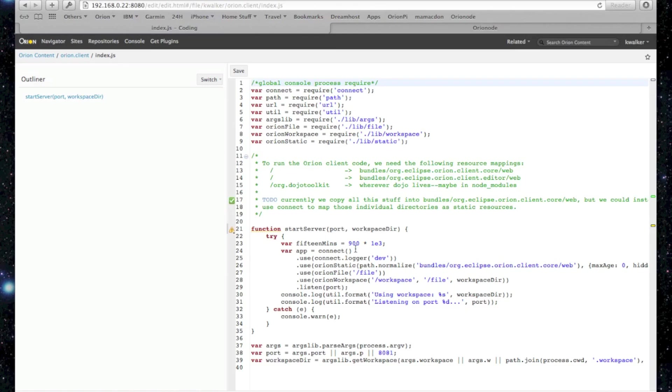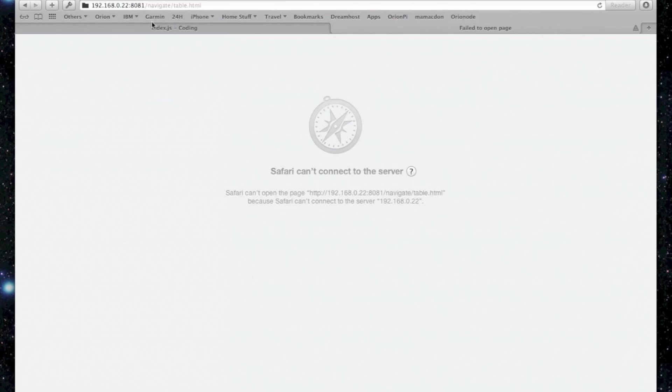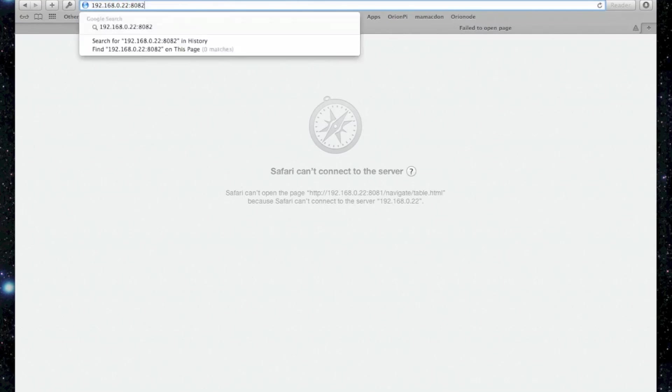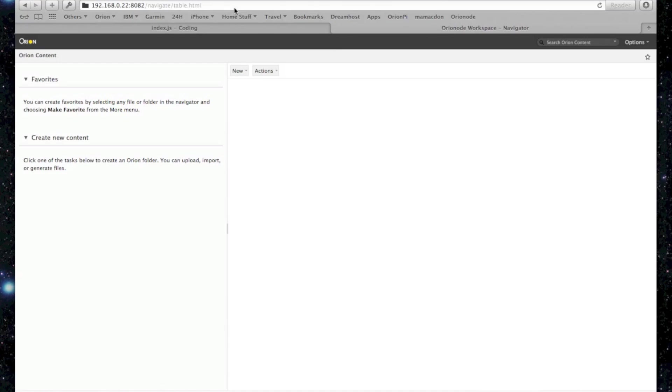But what we're going to do is make a modification just to show that we're live debugging or writing the Orion node client itself. So if we switch back and reload, all the port's been changed. So let's change ports on our URL. Wait for the server to load. Sure enough, it comes back up. And there's Orion node running again.